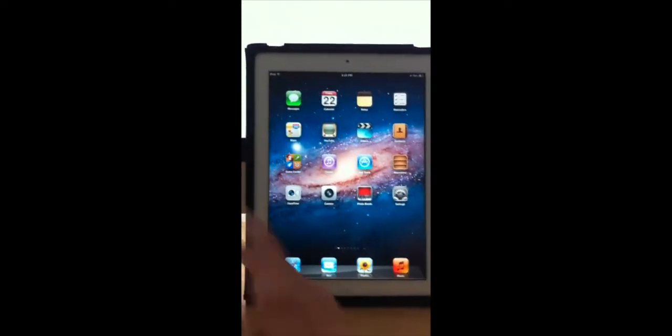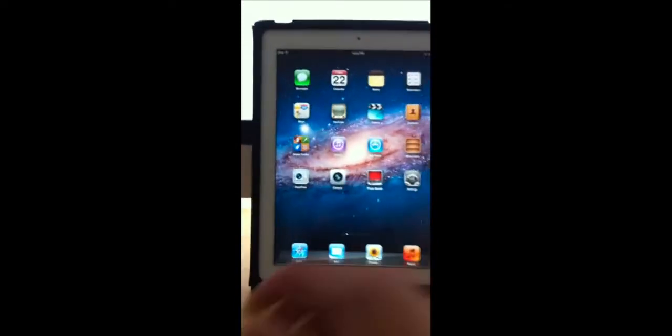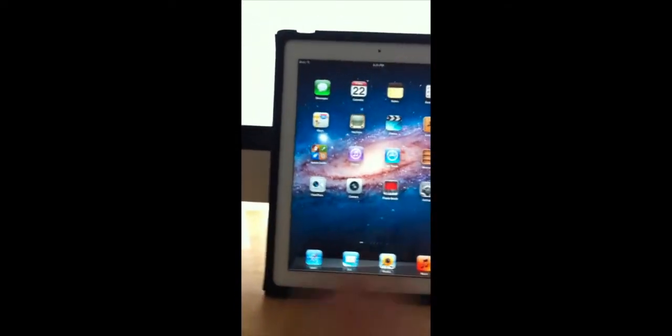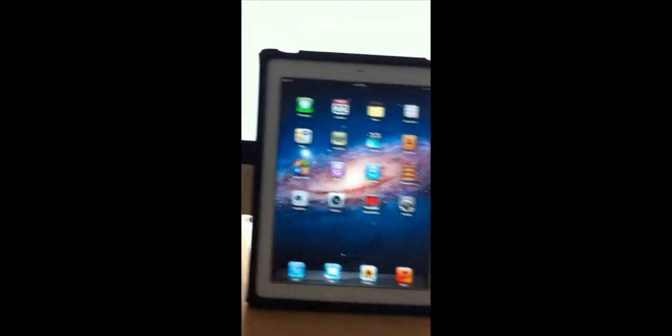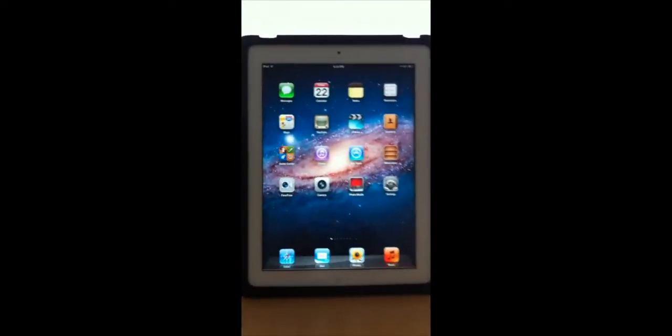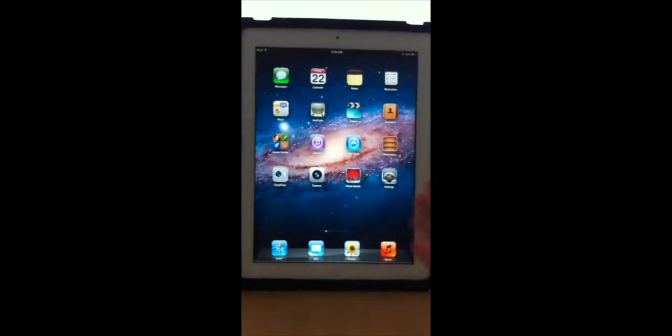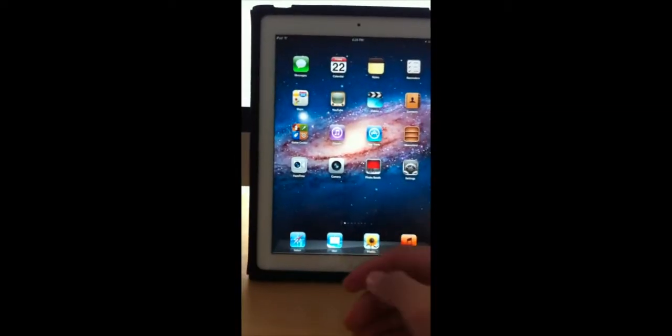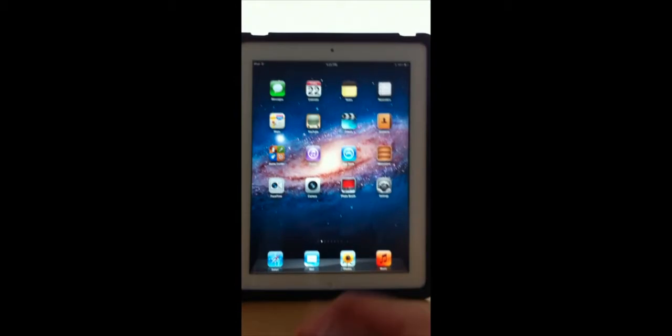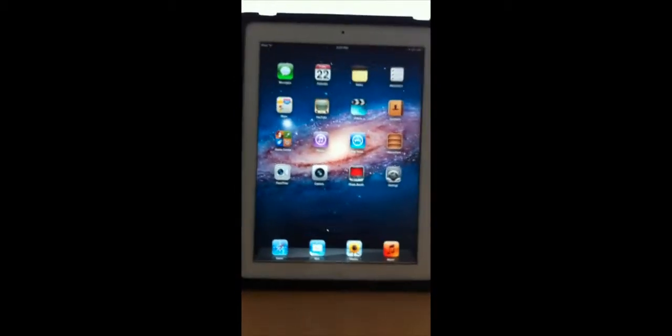Apple released the first ever beta over the air, so beta 4. I will be updating from beta 3 to beta 4 and I'll show you guys every single detail.